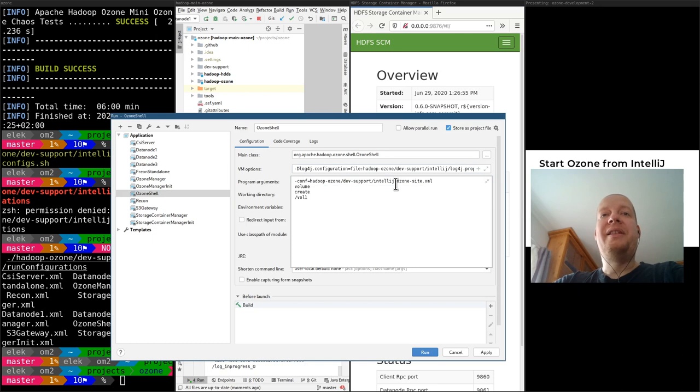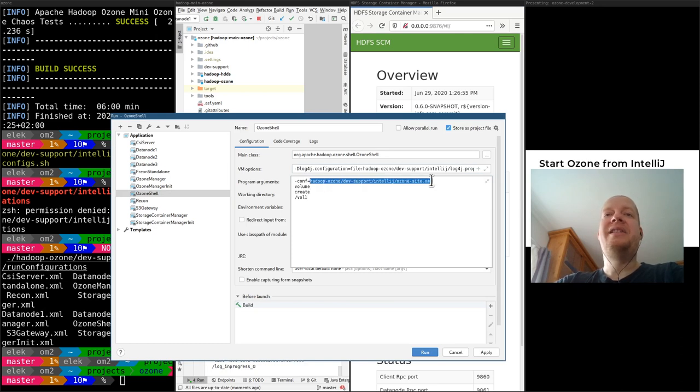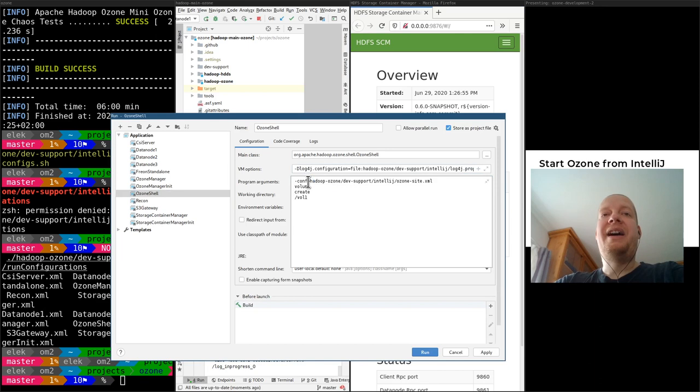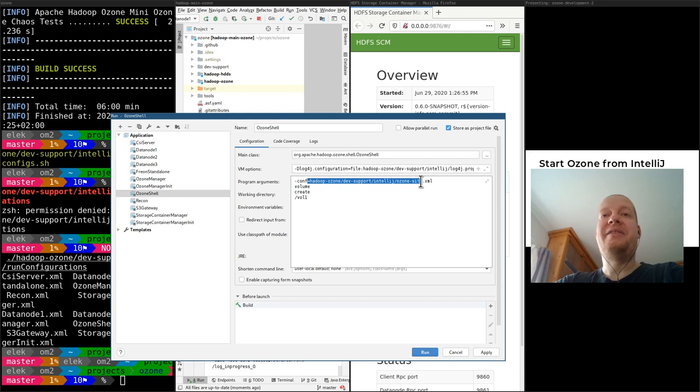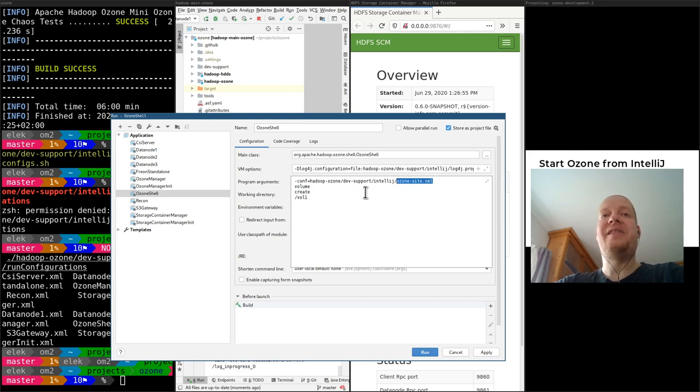The other one is that usually in Hadoop, the config file is added to the classpath. Here it's defined to load from this specific location. So we are just loading the configuration. Again, if you are interested about a different configuration, go here. This is a standard ozone-site.xml. And this is the command.